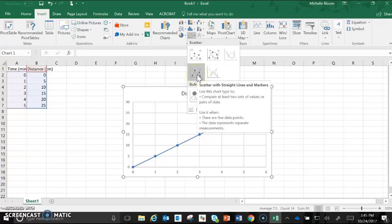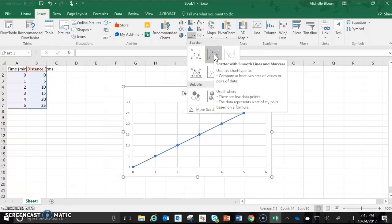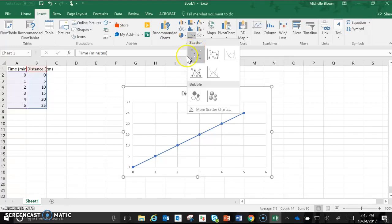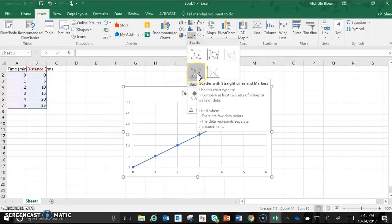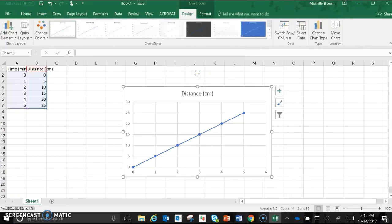Mostly either the scatter with straight lines and markers or scatter with smooth lines and markers. For today I'm going to click the scatter with straight lines and markers. As soon as you hover over it a graph should appear.